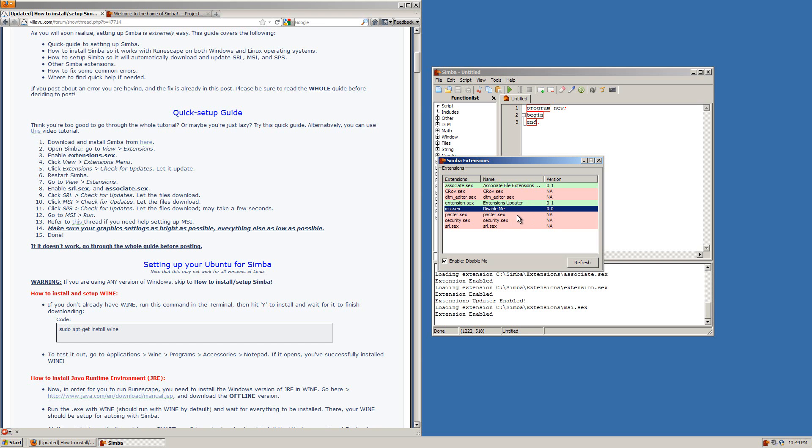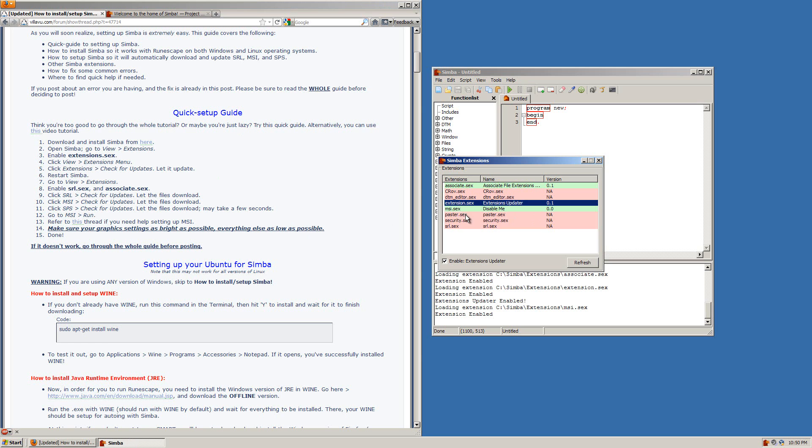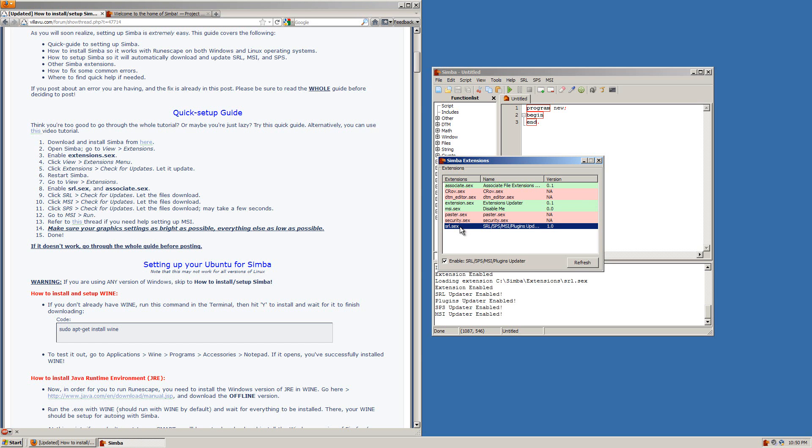But there's many other scripts available on the SRL forums. And last but not least is SRL and that is what all scripts use to run. SRL is a big library of functions and procedures used by all scripts to auto in RuneScape.